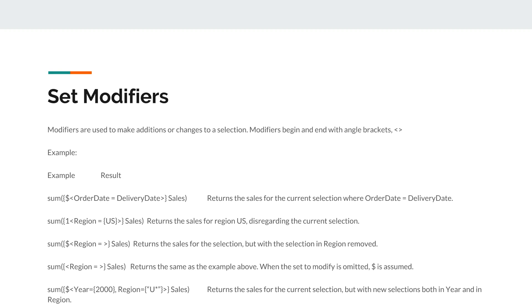A bit of an advanced one where we are saying within the modifiers that we want the sale for year 2000 and for any region which is starting with U. That's a wildcard we have presented, and it is doing a bit of a search.